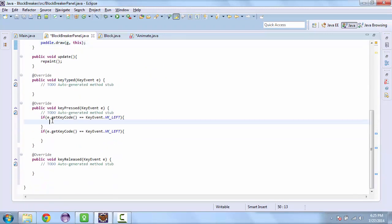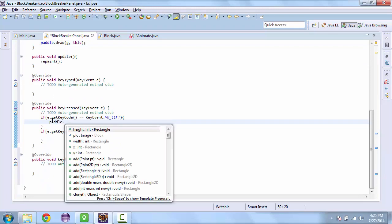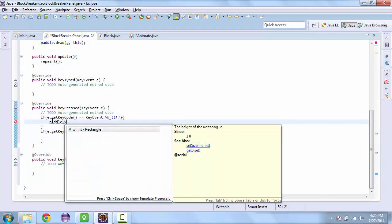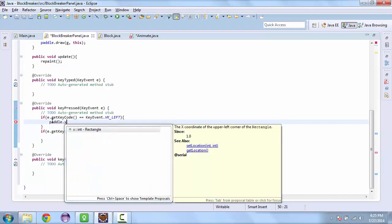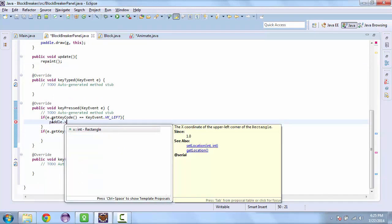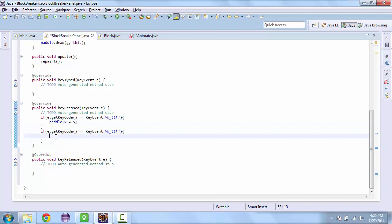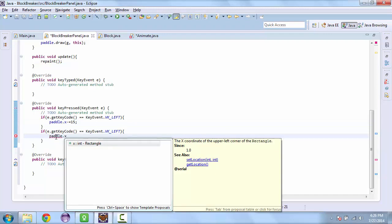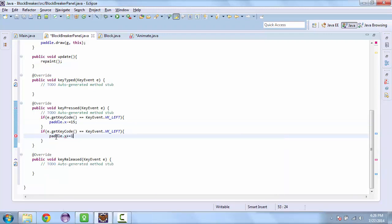And so now here we can actually just set the x. So left we'll subtract from x. So minus equals 15. And here we'll add to x. Plus equals 15.